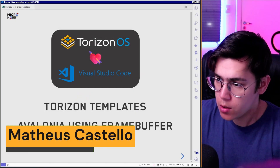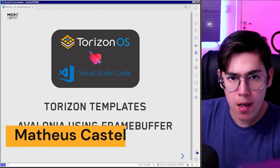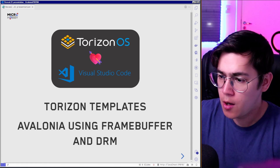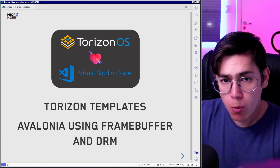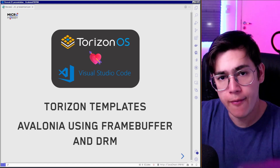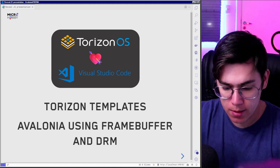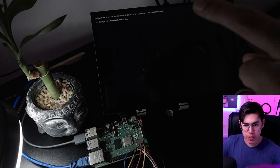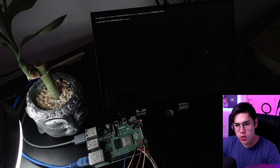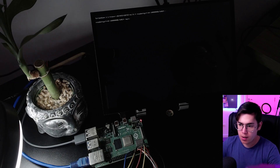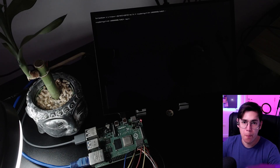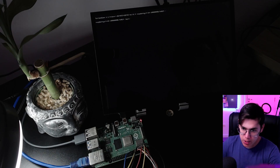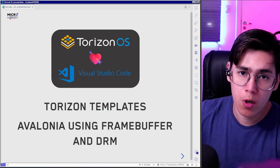Hey guys, Matheus Castello here. Today I want to show you some details about Torizon templates using the Torizon IDE extension for Avalonia projects — more specifically for templates that use the Framebuffer and the DRM backend. I have here a Raspberry Pi flashed with Torizon, and I want to show a Skia shader language demonstration using the Framebuffer/DRM to show you the performance on this machine using the GPU. So if you want to know more, stay with me.